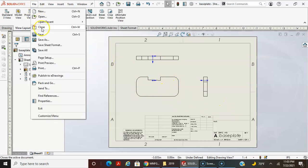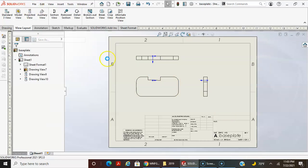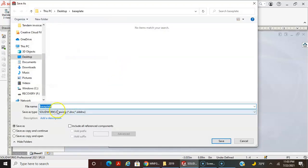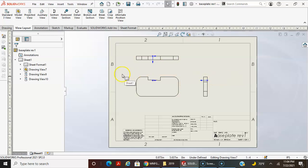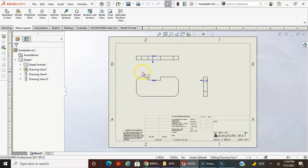You can also just go Save As and name it 'base plate rev1,' for example, and save different versions to go back and change things if you're not sure what you did.